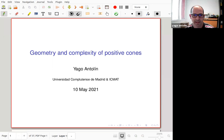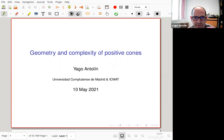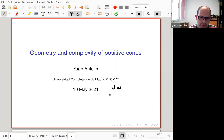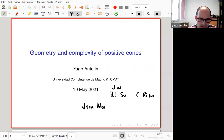Thank you Michal, thank you for the invitation. The university is the Universidad de Madrid, that's where I'm working. The other one is ICMAT, which is a math institute here. This talk is based on joint work with my PhD student Andrew Sue and Cristobal Rivas, and another work with Juan Alonso, Joaquin Bloom, and also Cristobal Rivas.